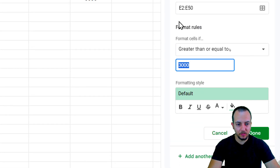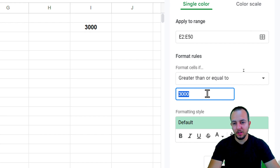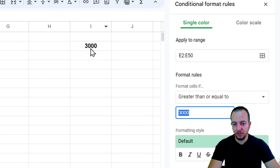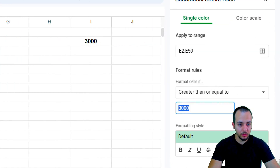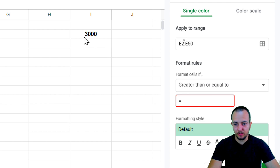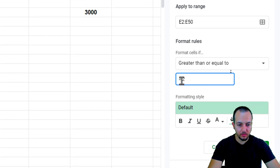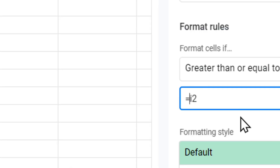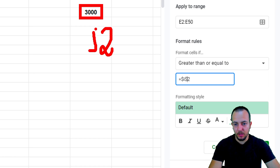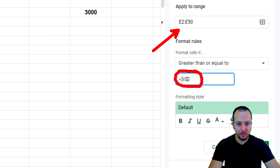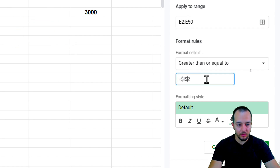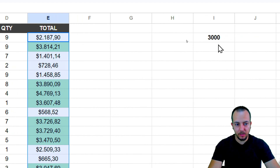Instead of hardcoding a number, I want to make it dynamic — I don't want to open conditional formatting every time I need to change the criteria. So I'll use an equal sign and select cell I2 as the reference. To lock the reference, I'll add a dollar sign before the letter and before the number, so it always points to I2 regardless of which row it's applied to.